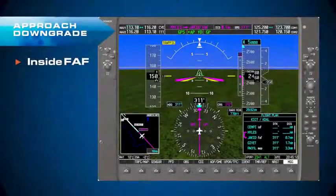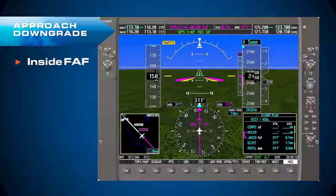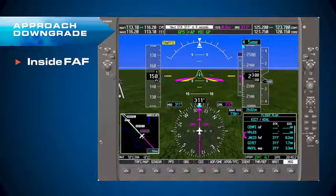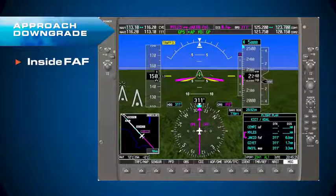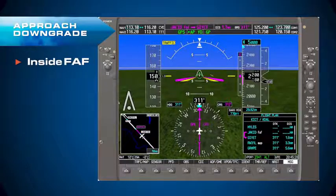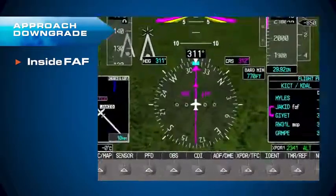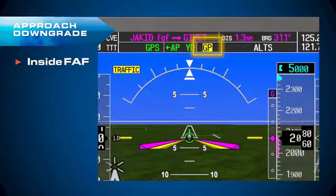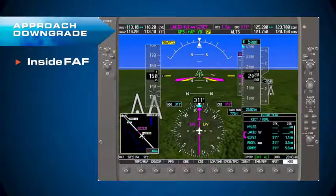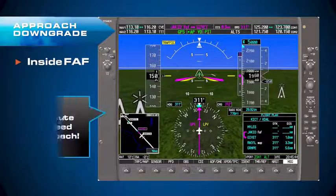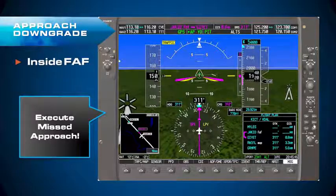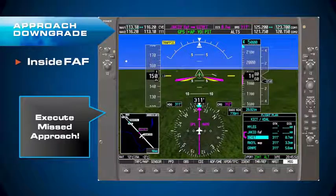If the approach downgrade happens inside of the final approach fix, we have a different procedure. You can see the airplane is coupled to the glide path, altitude pre-select set to 5,000 feet — the missed approach altitude — and the FMS mode enunciator says LPV in magenta. Watch the approach downgrade: the FMS mode enunciator changes from magenta to amber, and glide path starts flashing in reverse video, telling you the autopilot is reverting to pitch mode. If this happens inside the final approach fix, you must execute a missed approach — hit your TOGA button, or push Procedure, activate missed approach, and initiate the climb manually.